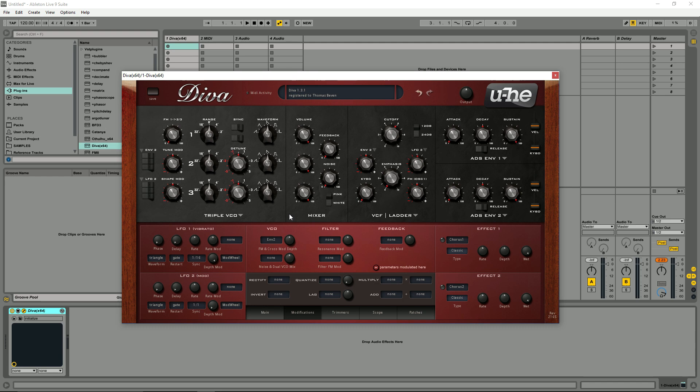Most people agree if you look at reviews and just the general word around producers, Diva is one of, if not the most authentic sounding virtual analog synth on the market. What's really great is